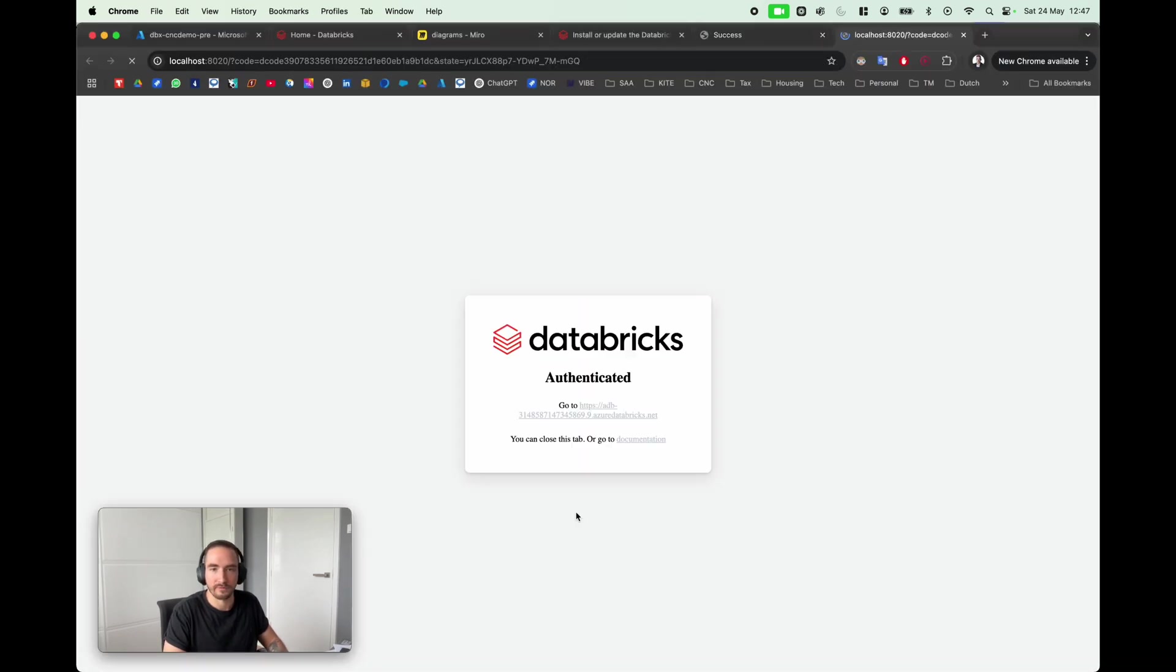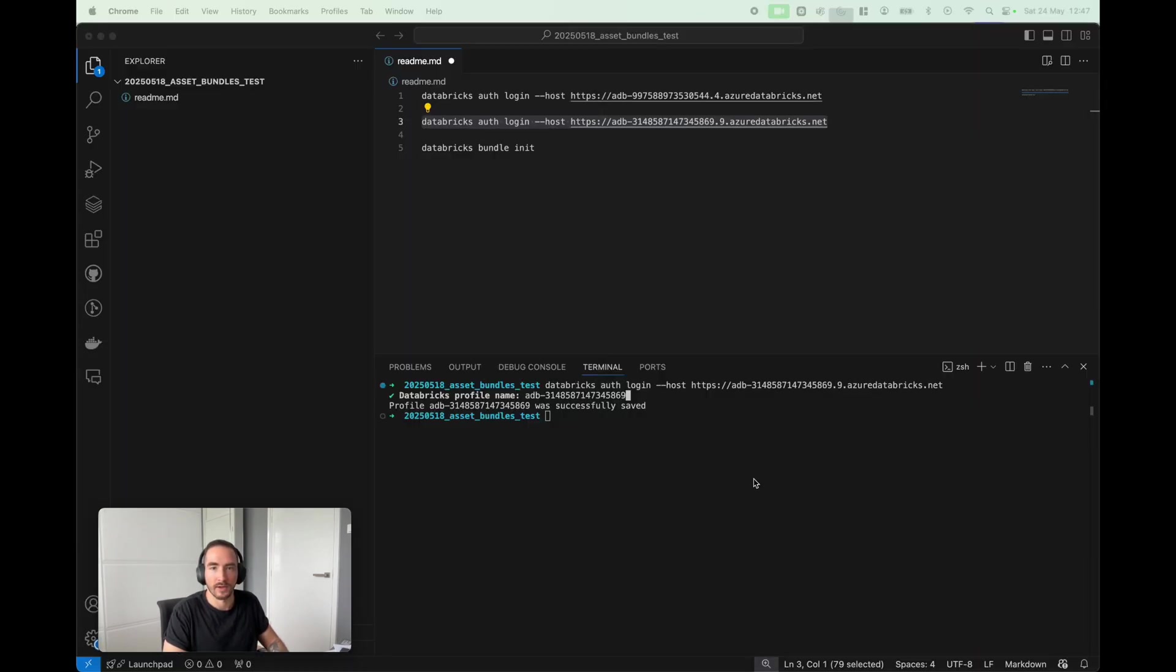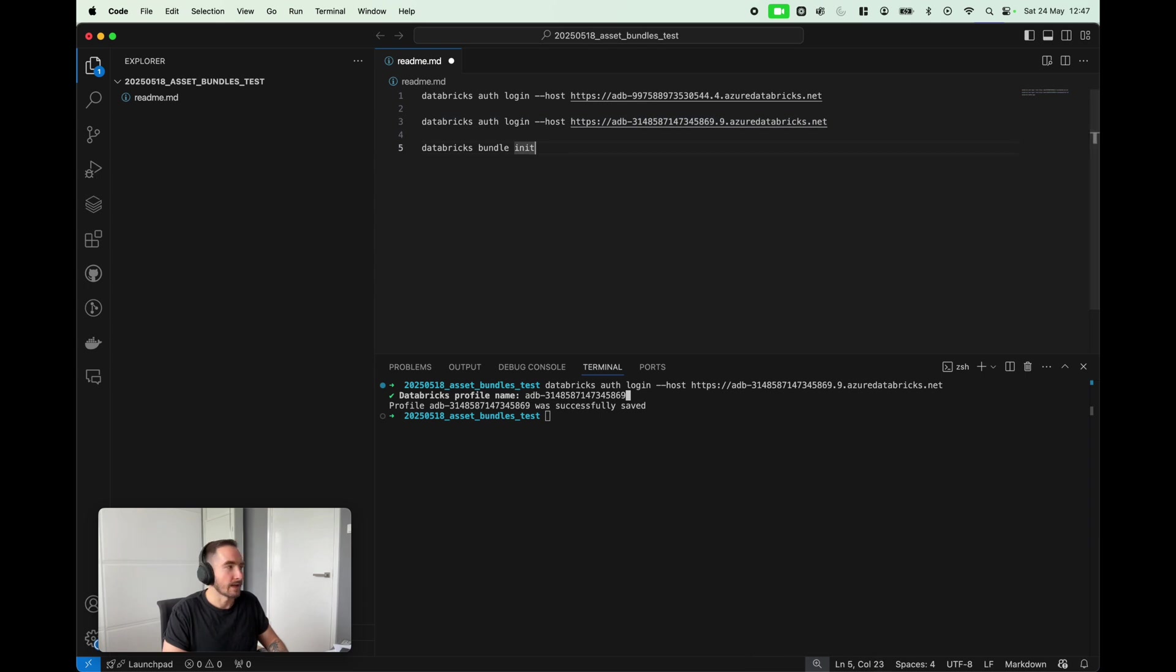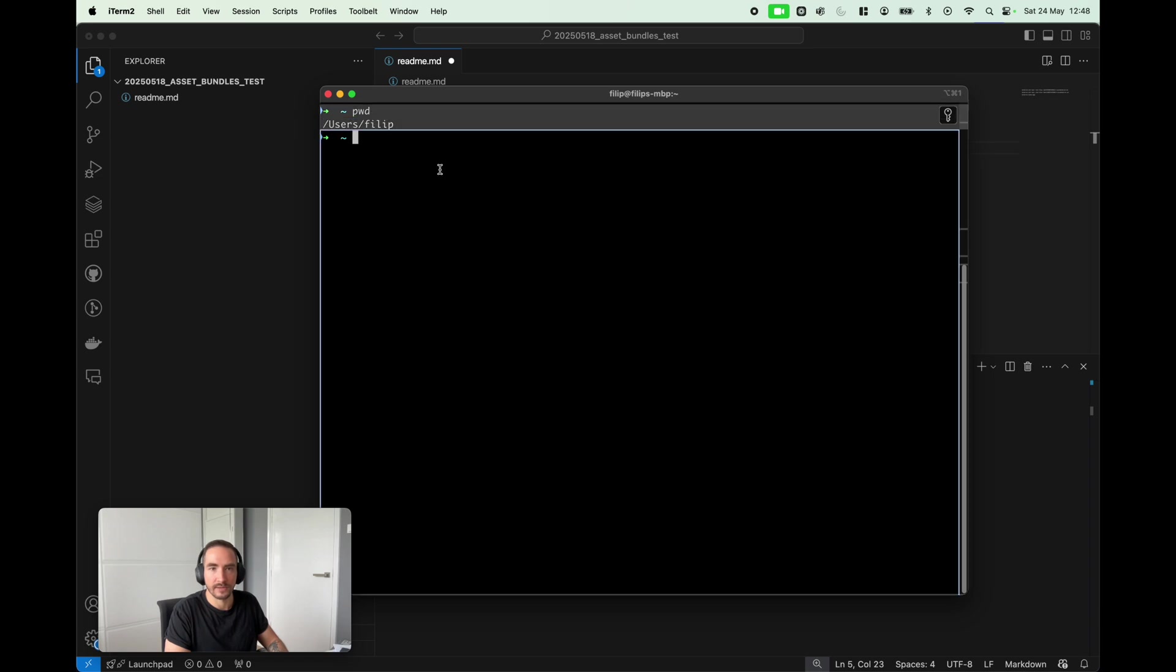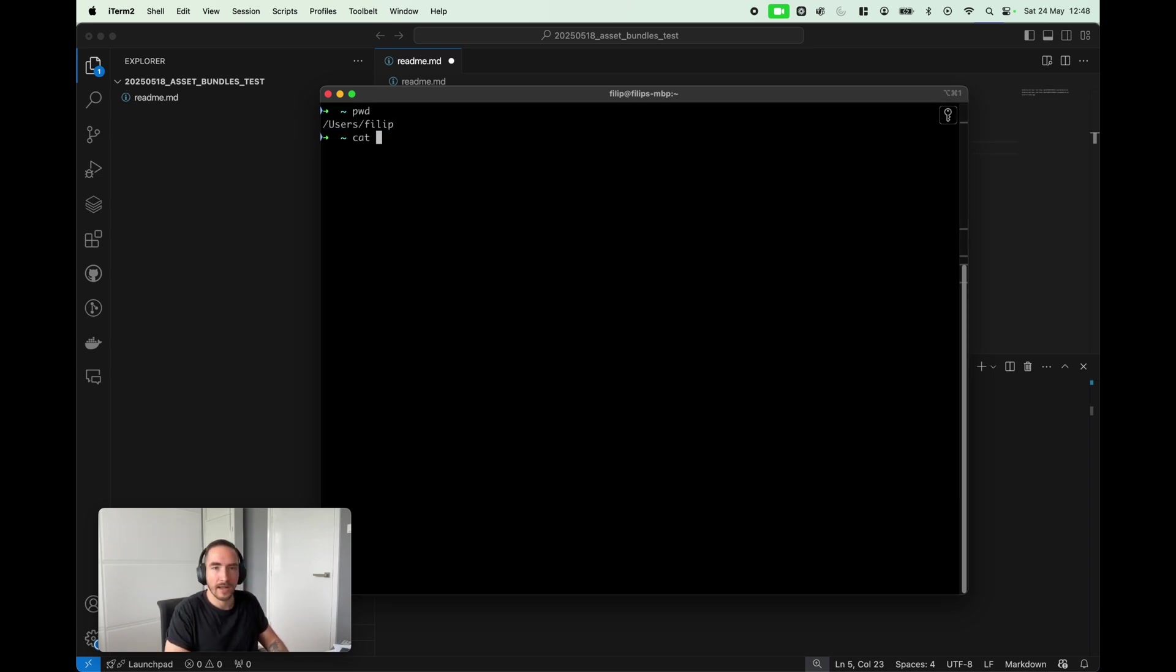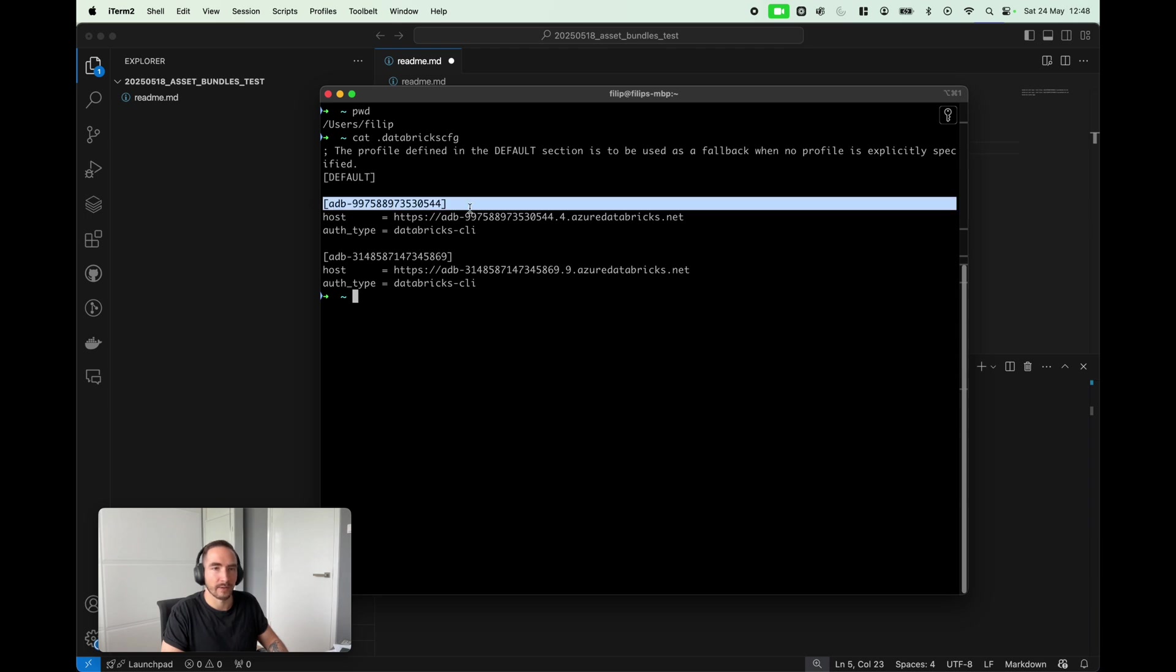Just to double check that everything went smoothly, I would like to go into my root folder, so I'm currently in /user/filip, and I'm gonna type cat .databrickscfg. So this is my Databricks config file, and as you can see the default workspace is the development one, the first one that I used.